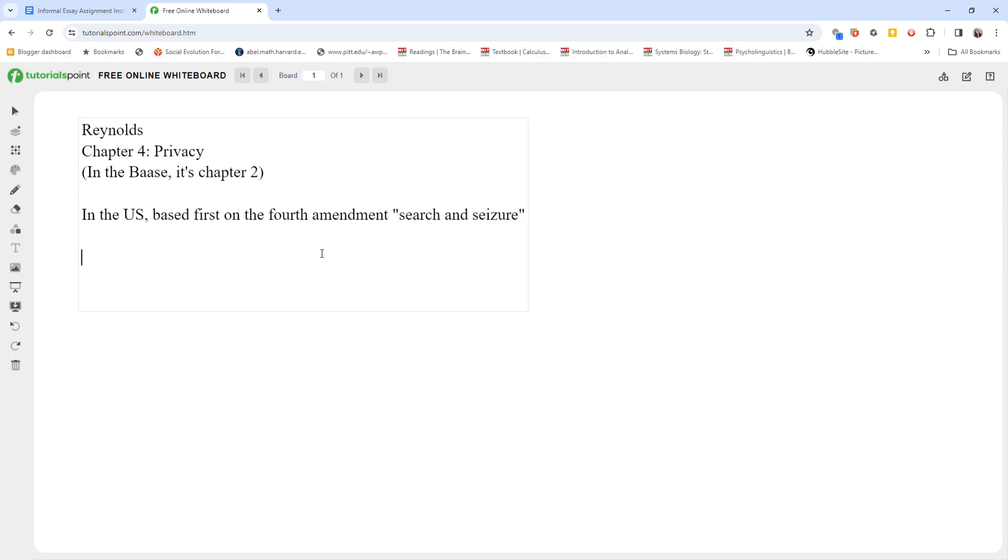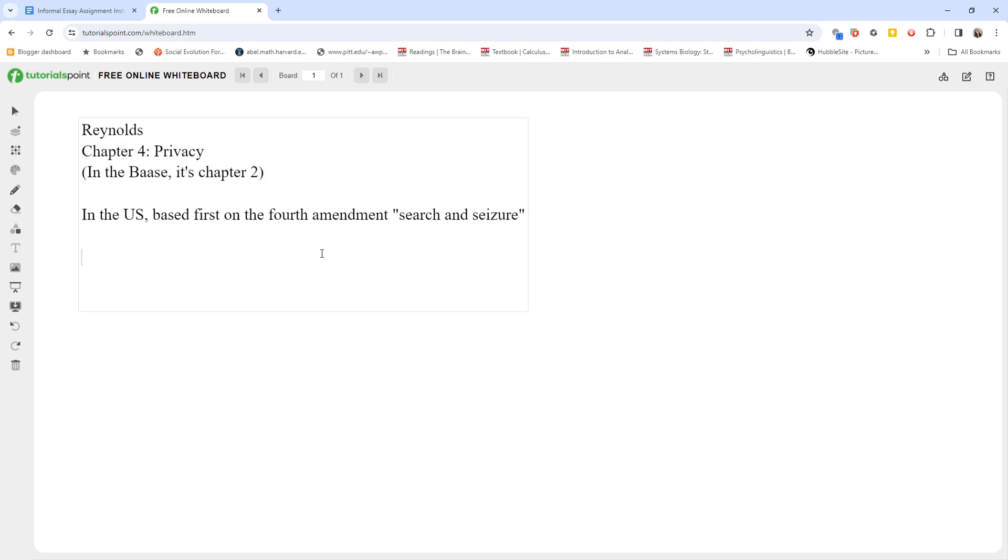So if you don't have a reasonable expectation of privacy, there's no privacy right. If you're out in the middle of the town square, you cannot claim a privacy violation when someone sees your face or what you're wearing or what you say loudly to other people. You can see that this doesn't even specifically mention privacy. There's no such law in the Constitution, and privacy law has been a patchwork quilt built up over the centuries.